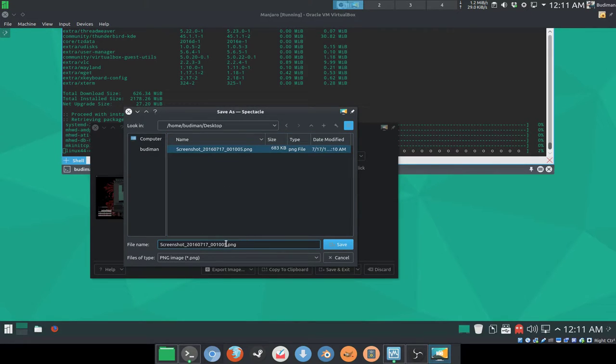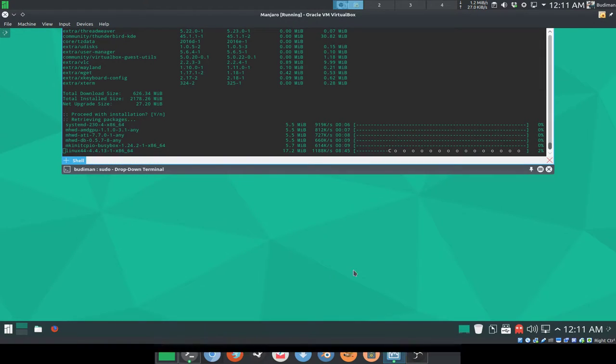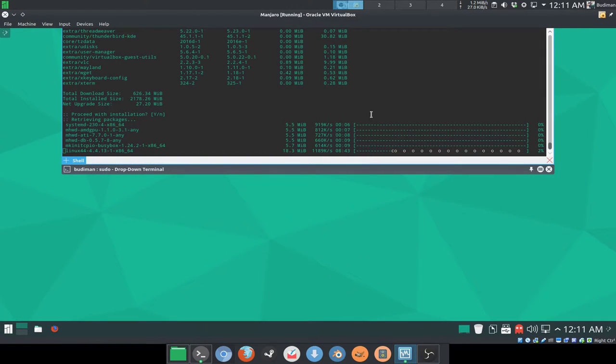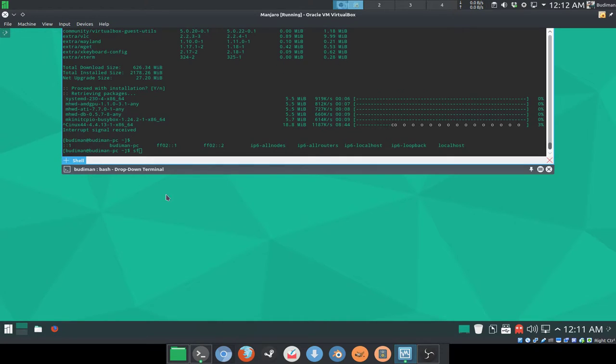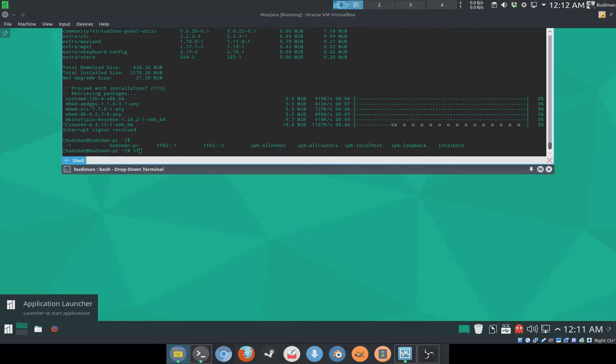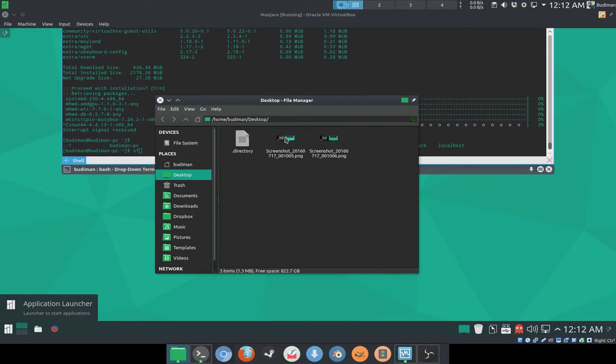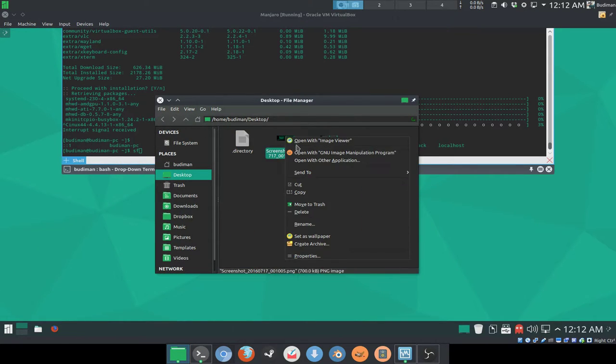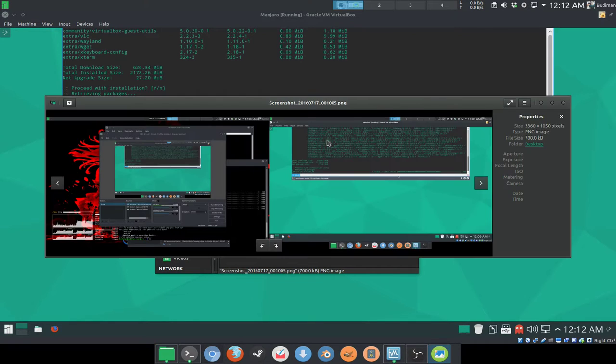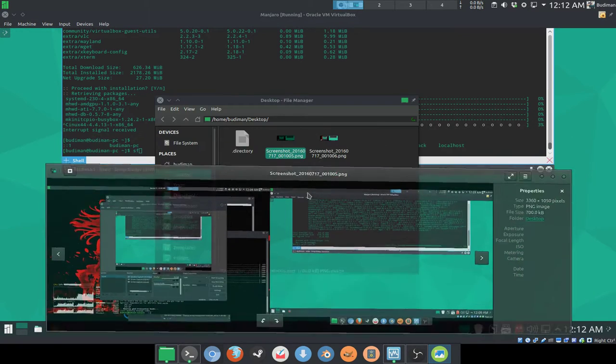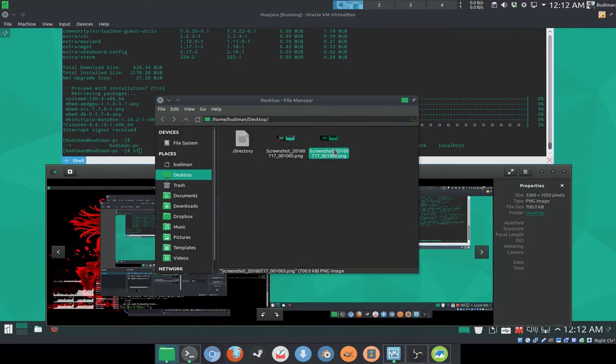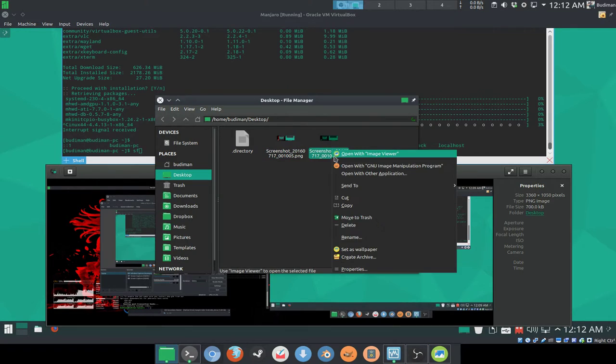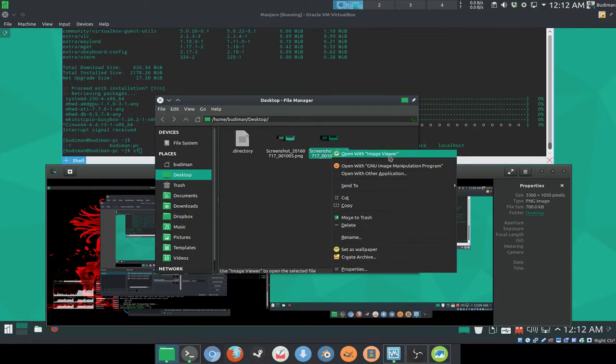I'm going to save it. Exit, and okay, we're going to see what is the difference of them. Open with image viewer. Oh sorry, you can ignore the left part of this before because this is in VirtualBox, so.